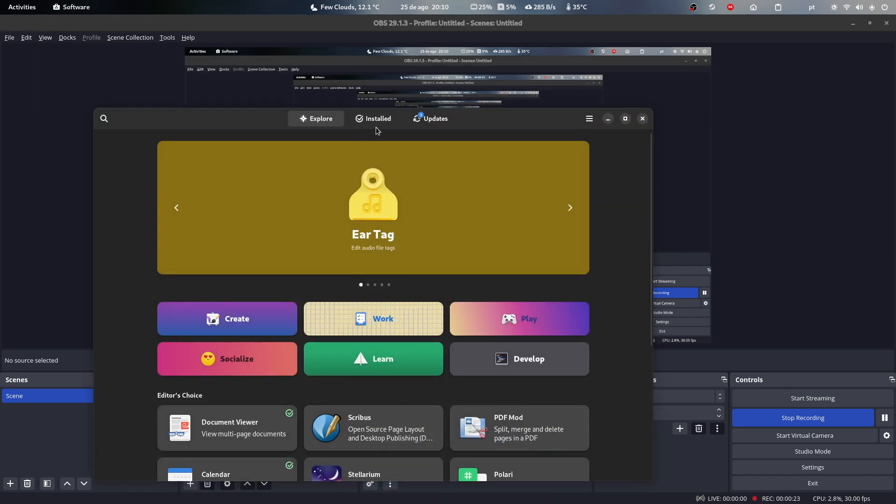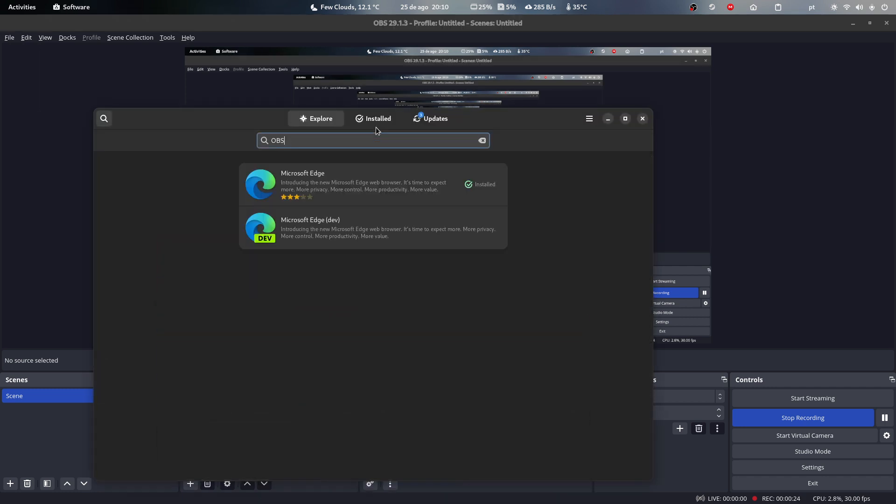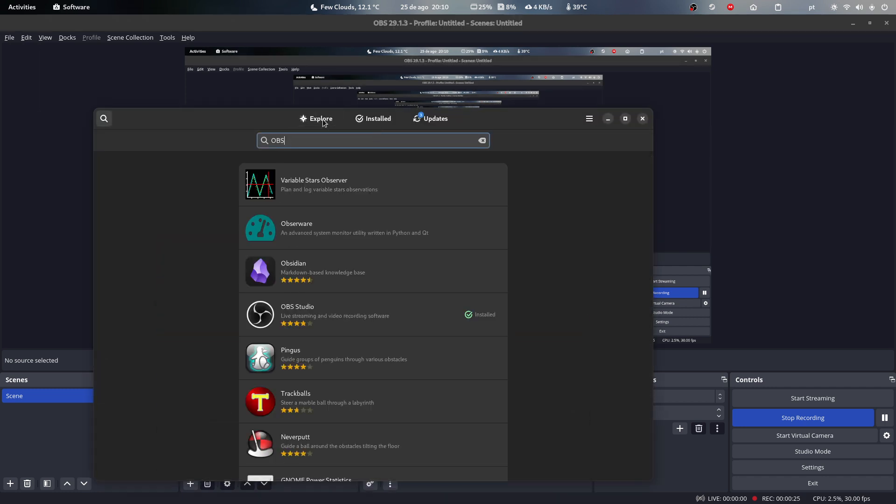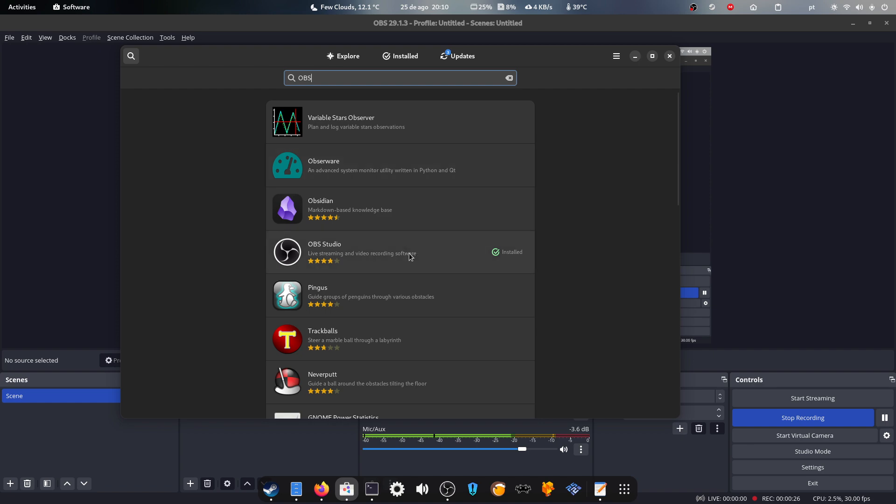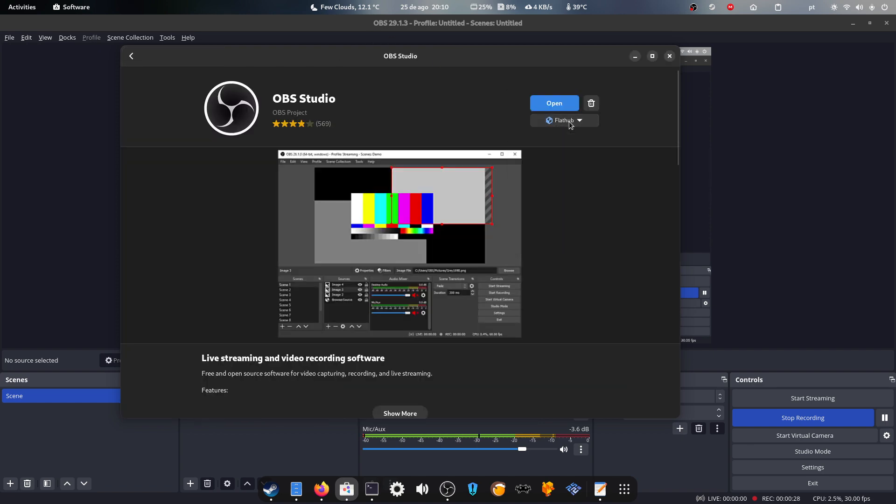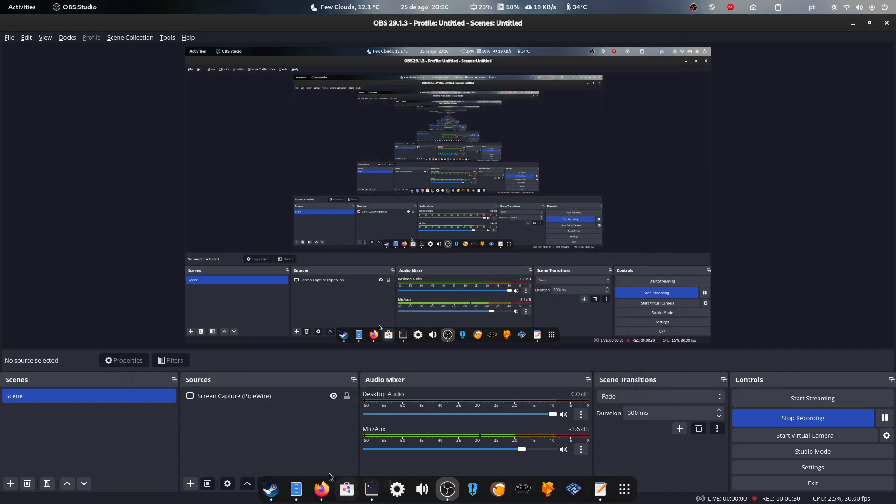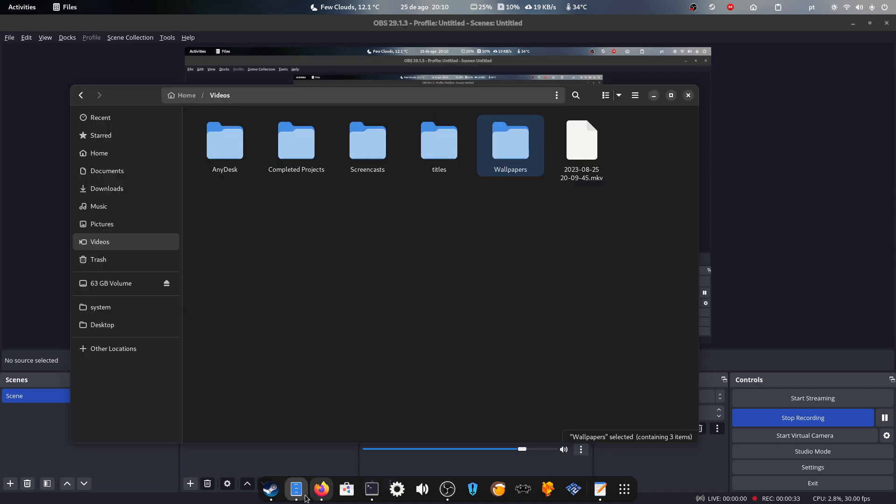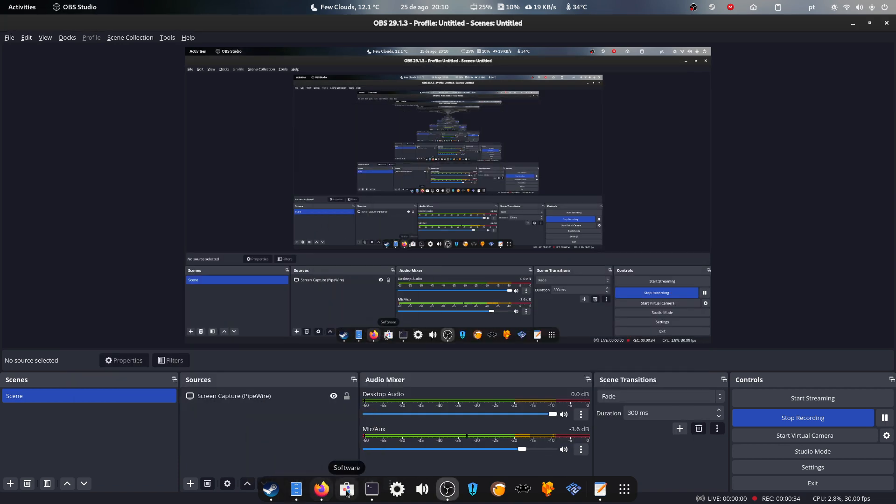It's fairly simple. Just go into the software store, download OBS from Flatpak, and then you're going to run flatpak install.